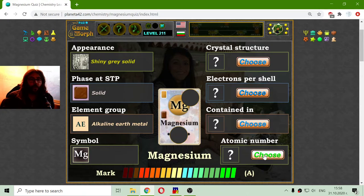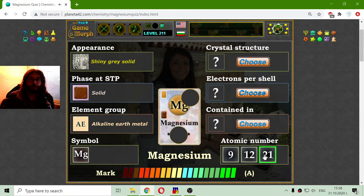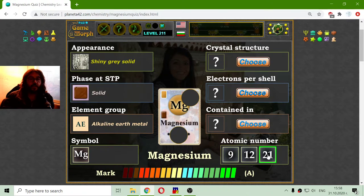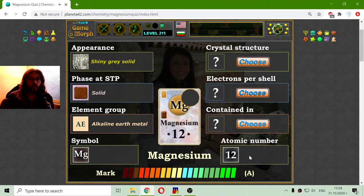Now let me go to the atomic number. This is easier than the previous one. I don't think it is this one — this is much bigger, and this is much smaller — so it should be 12.